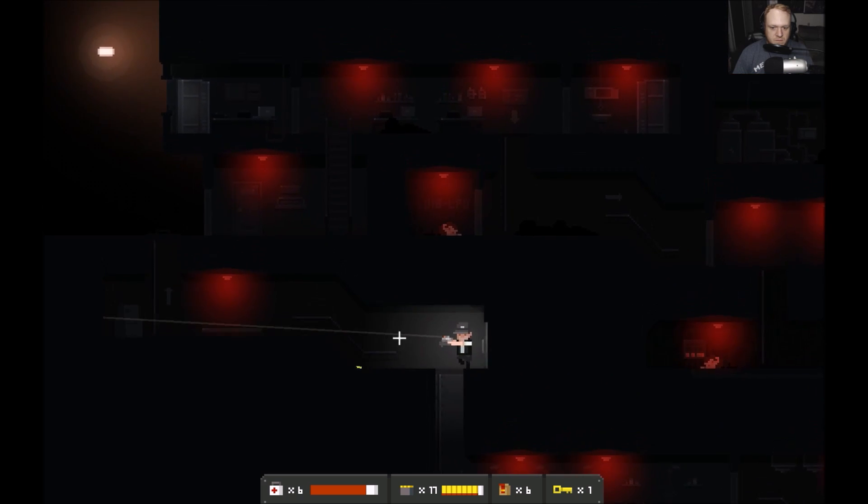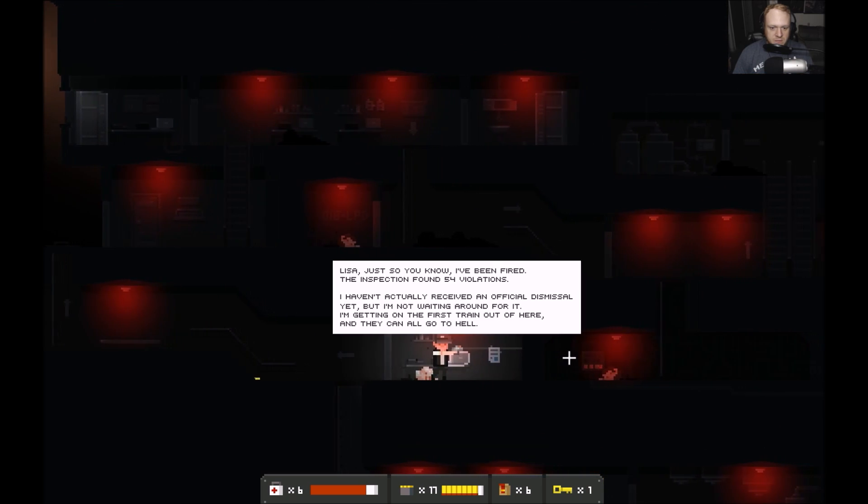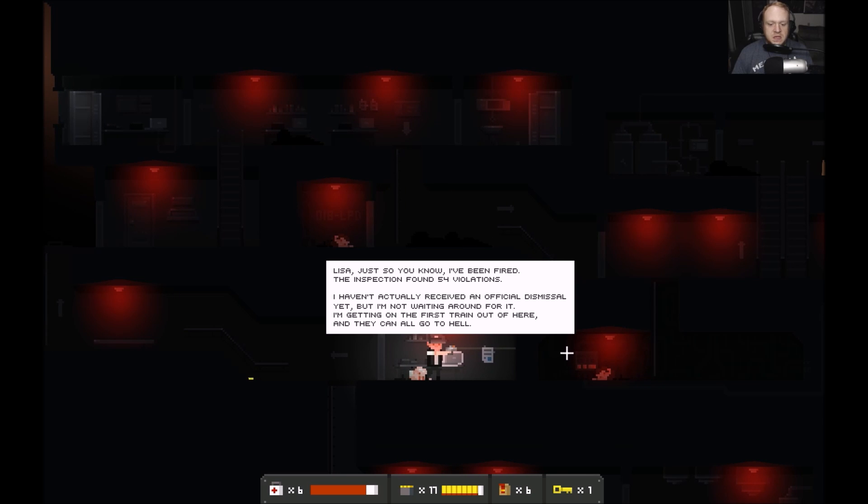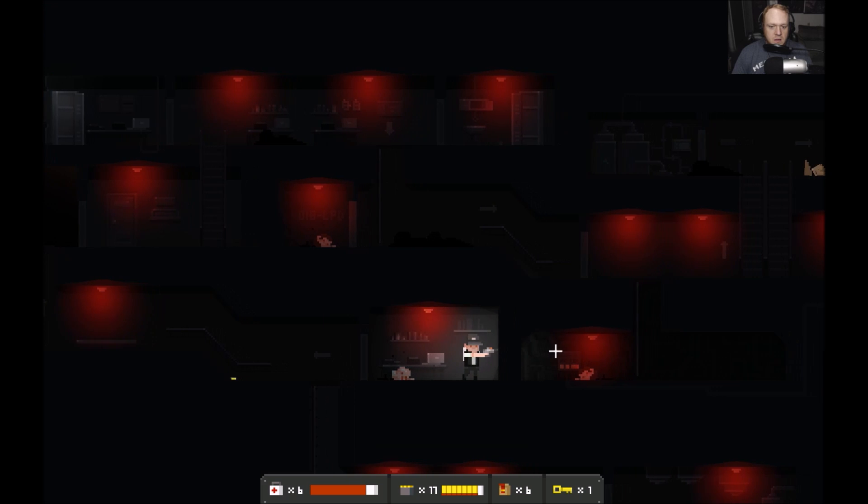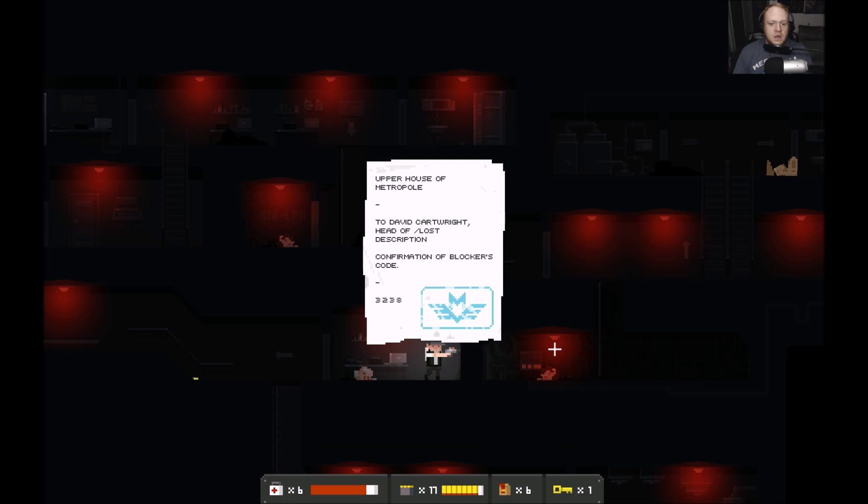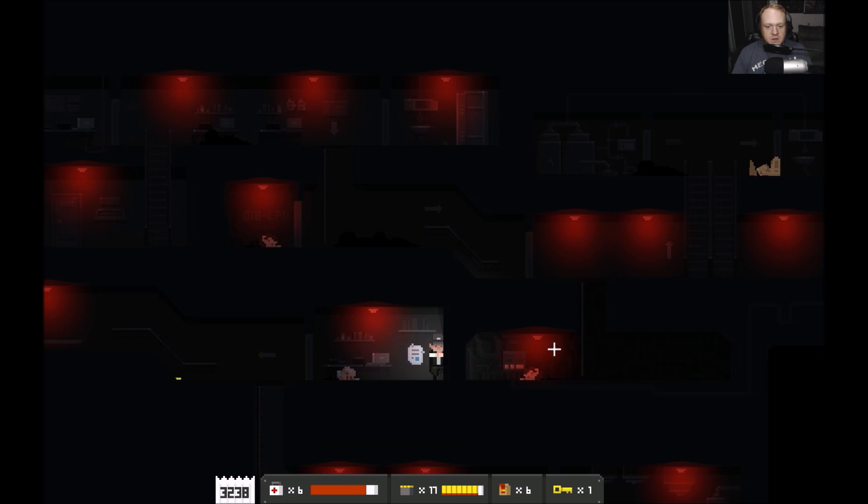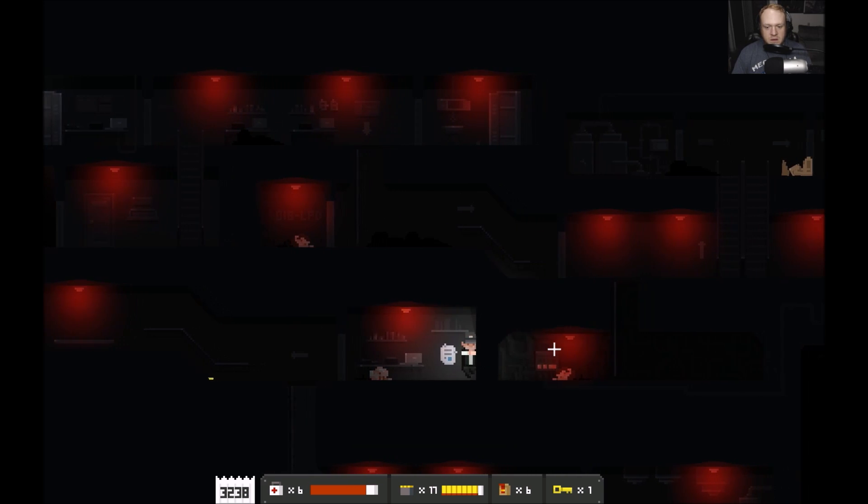There we go, rags. And what does this computer say? It says 'Lisa, just so you know I've been fired. The inspection found 54 violations. I haven't actually received an official dismissal yet but I am not waiting around for it. I'm getting on the first train out of here and they can all go to hell.' That's our upper house of Metropole to David Cartwright, head of lost descriptions. Confirmation of blocker code 3238 and we got our blocker code there.